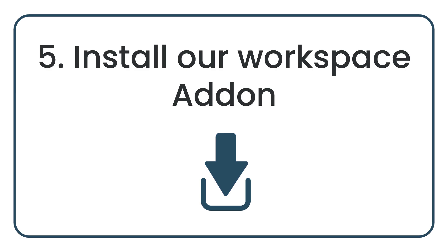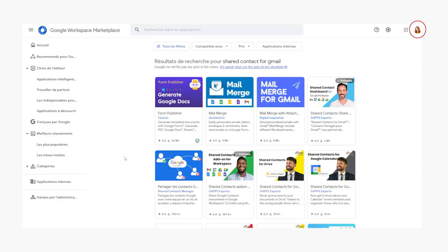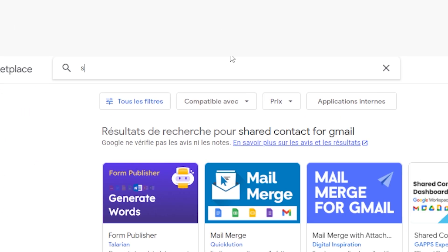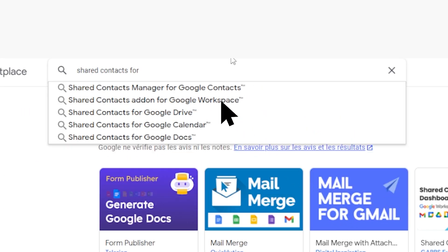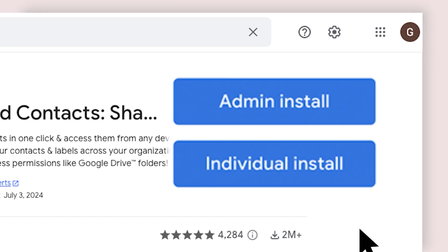Install our Workspace add-on. The Workspace add-on allows your users to access and update your shared contacts from everywhere in Google Workspace. To install it, sign in to the Google Workspace Marketplace and search for the Shared Contacts Workspace add-on, then click on Admin Install.